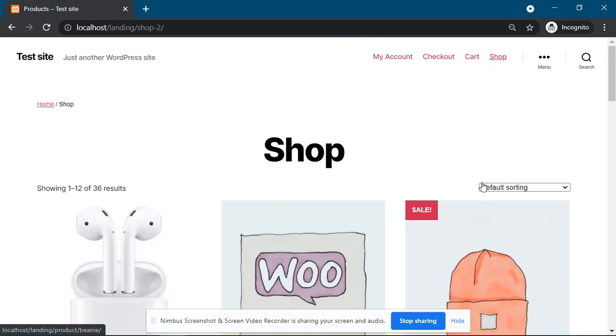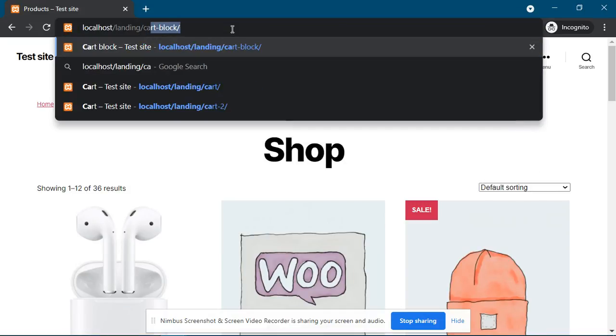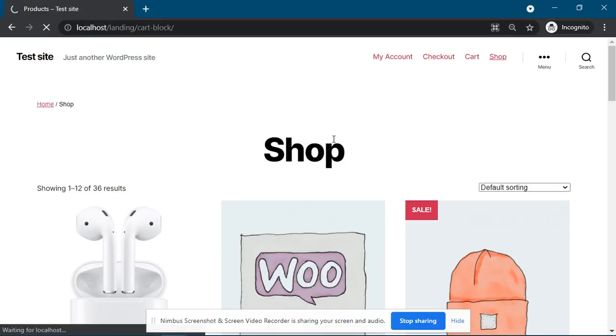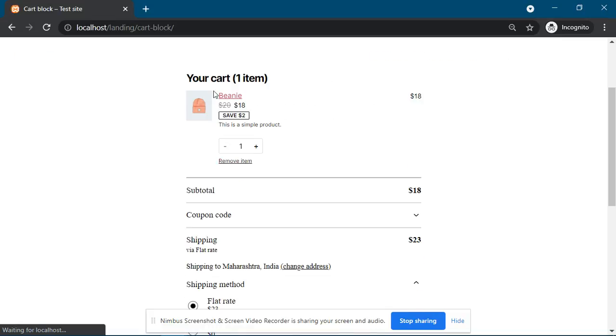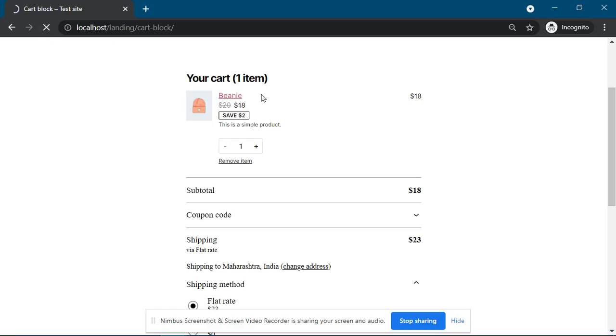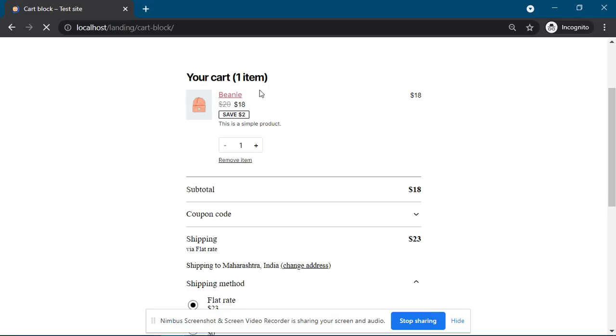Now once we come back to cart block, you can see the test data that was supposed to be added to the filter function has not been added. If I refresh the page, you will see the data is not there.